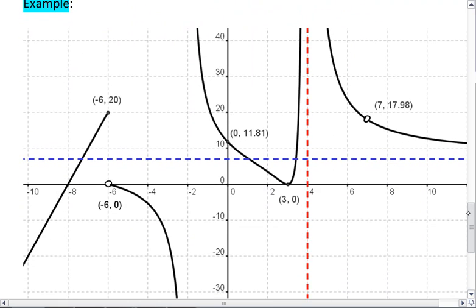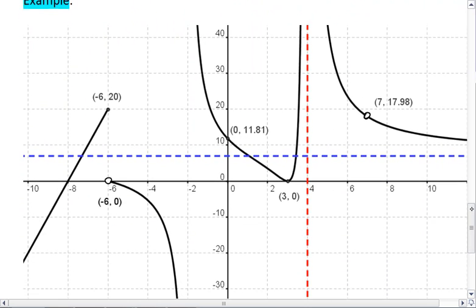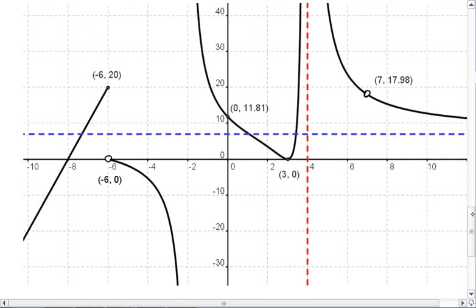Let's look at another example. We have a lot going on in this picture — we'll take it piece by piece. First, I want to look at the limit as x approaches negative 8.